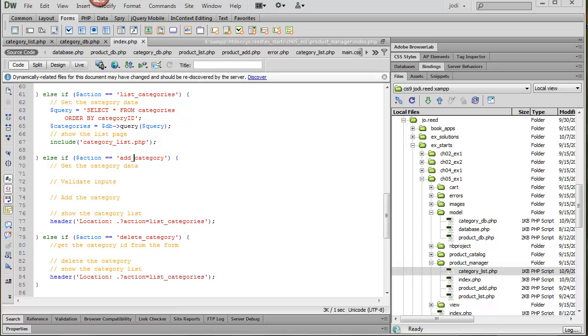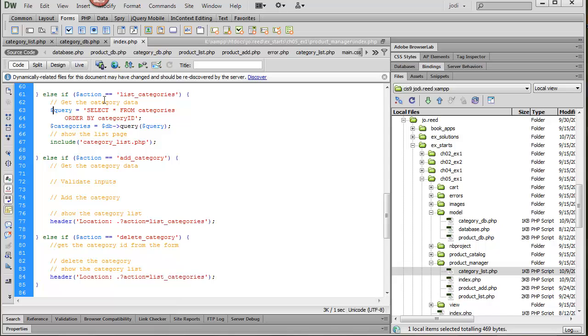So let's start by getting that category list to work. What we need to do is start by getting the category data. So here's the query: SELECT from categories.